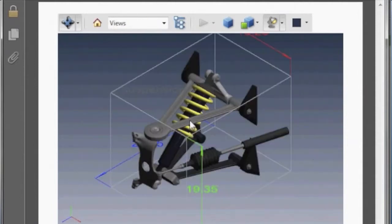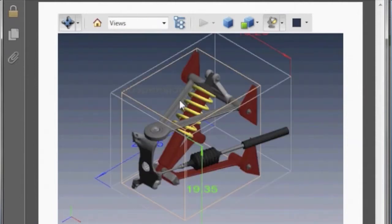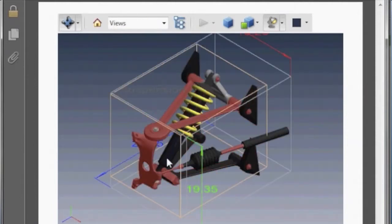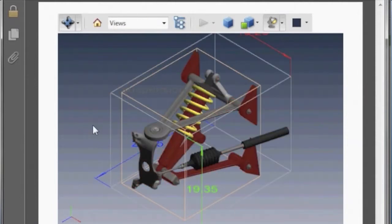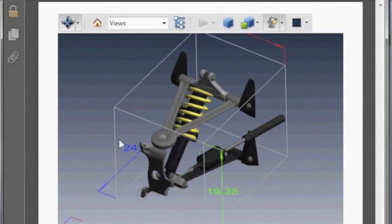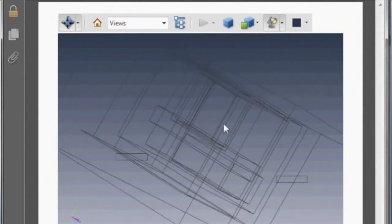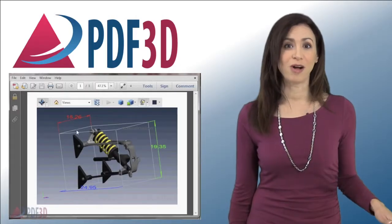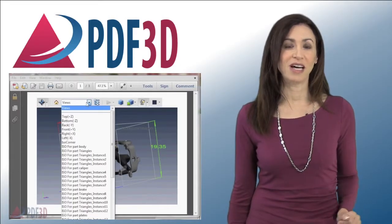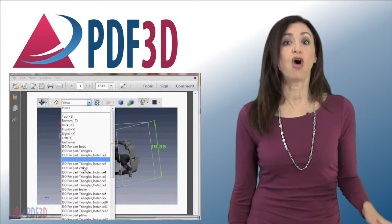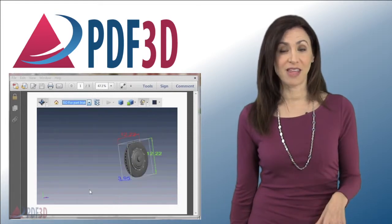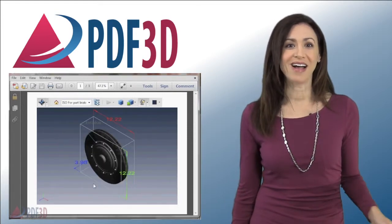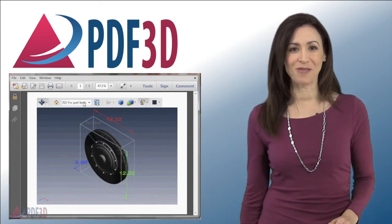By selecting individual components of the suspension, the dimensional annotation information associated with the part is shown. All parts can be viewed in isolation, or viewed together, or as a complete overview.